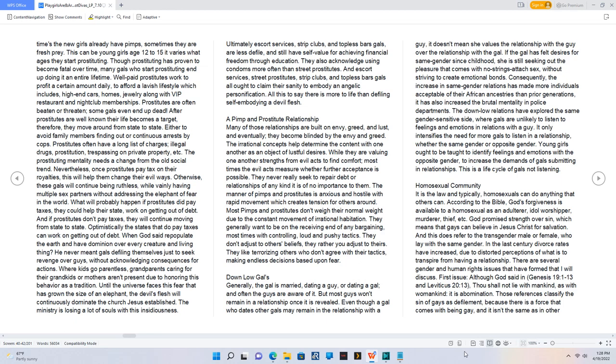Otherwise, these gals will continue being ruthless while vainly having multiple sex partners without addressing the elephant of fear in the world.